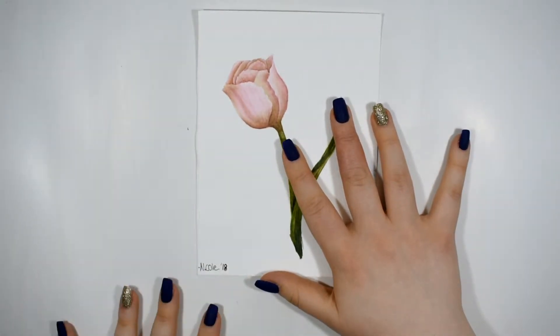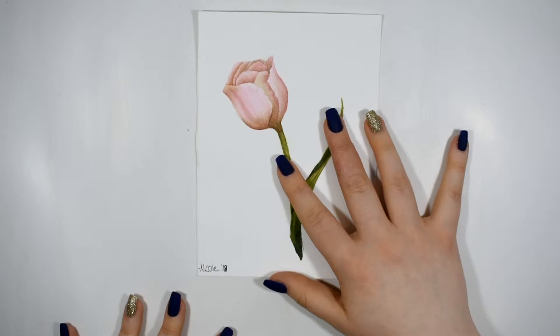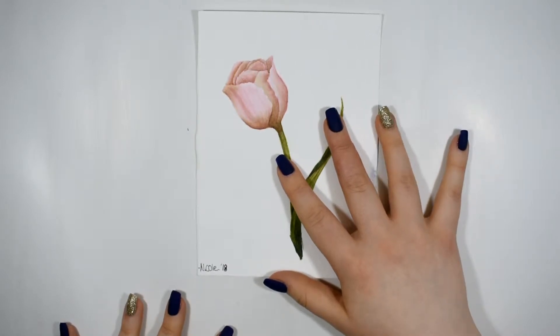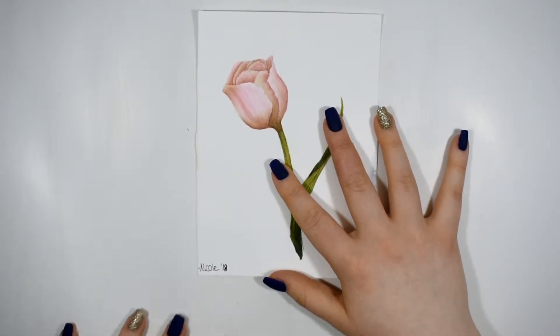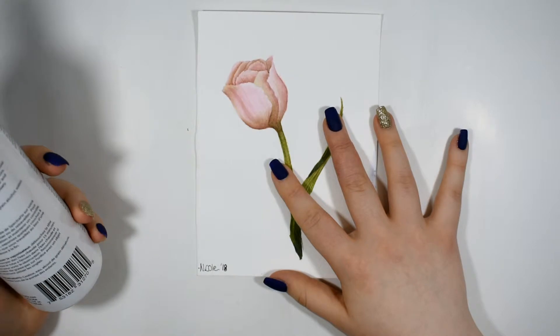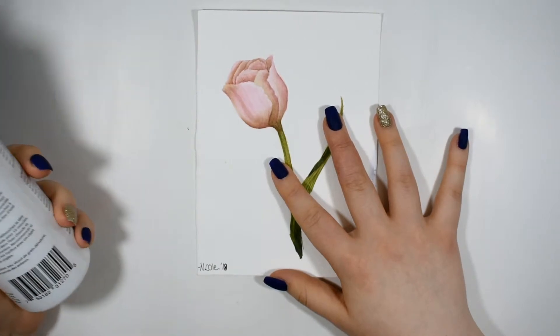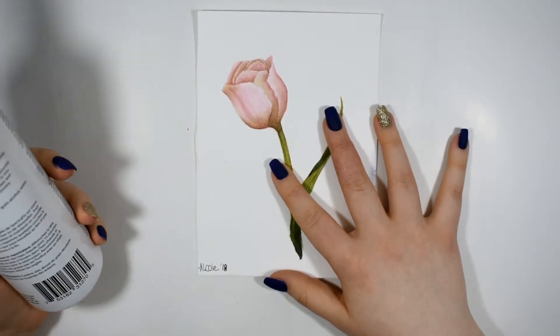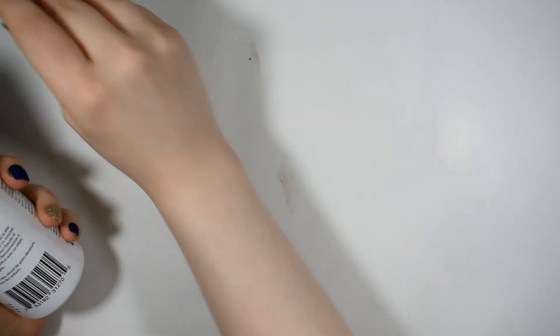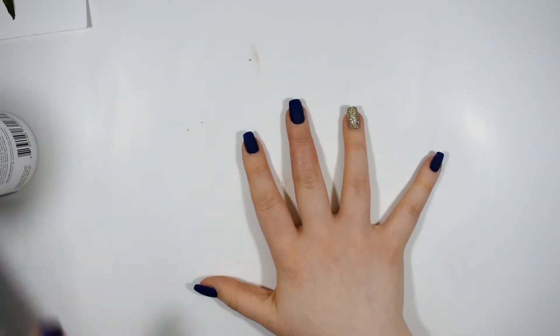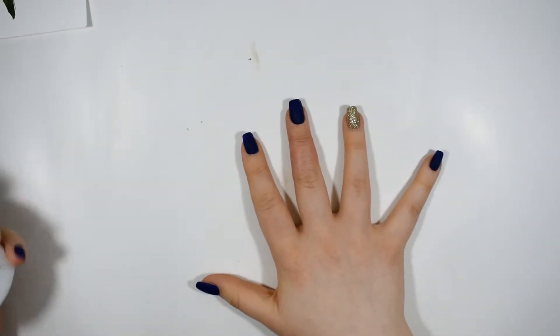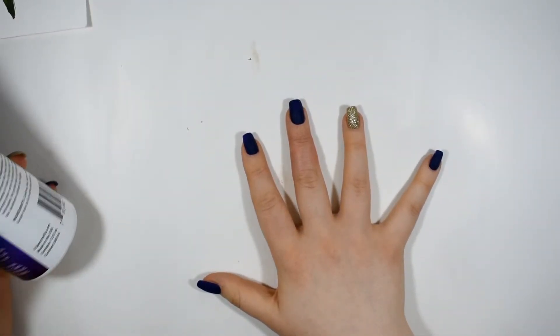So the first thing that I wanted to mention about this is that it is fully archival and non-yellowing, which is really important if you're working in professional artwork or something that you want to use. It is fully archival. It's non-yellowing. It doesn't have an odor.